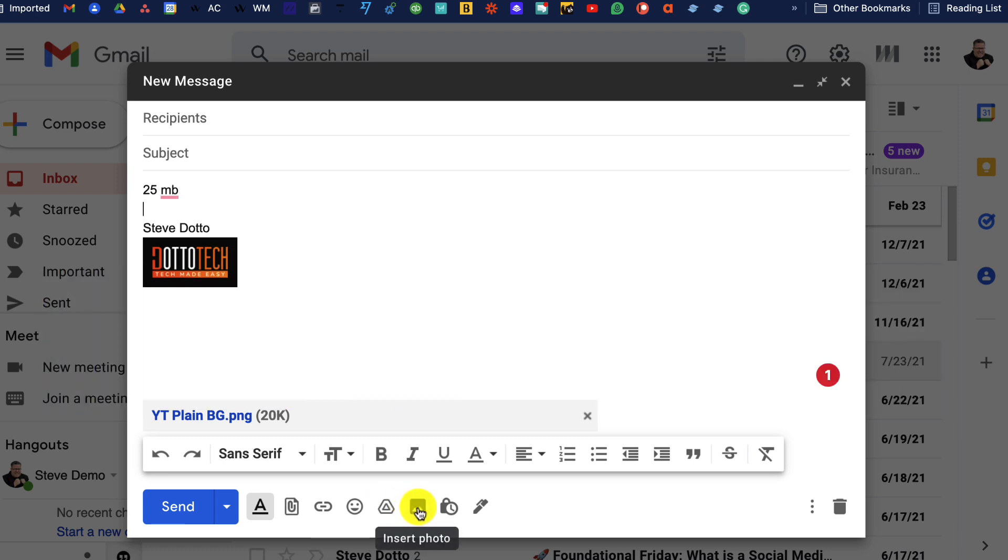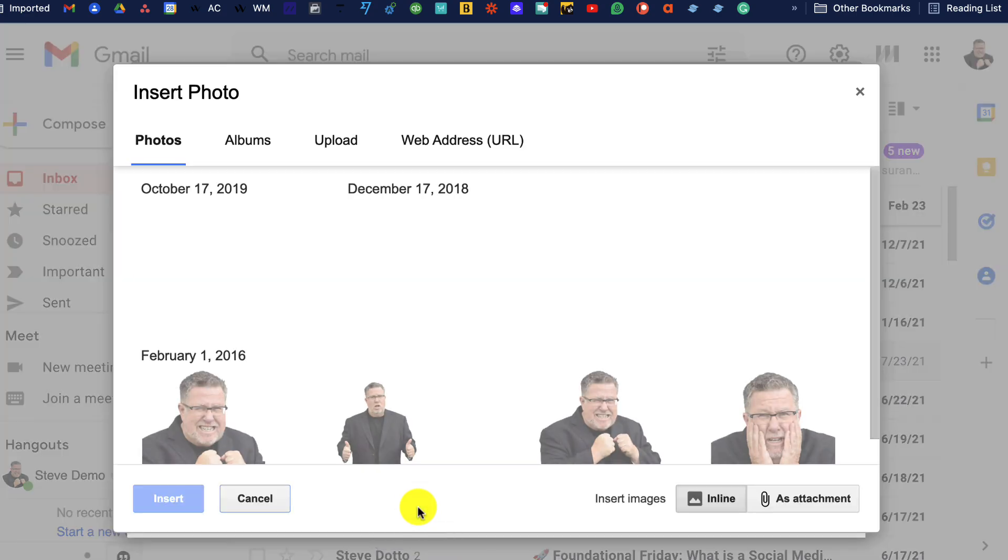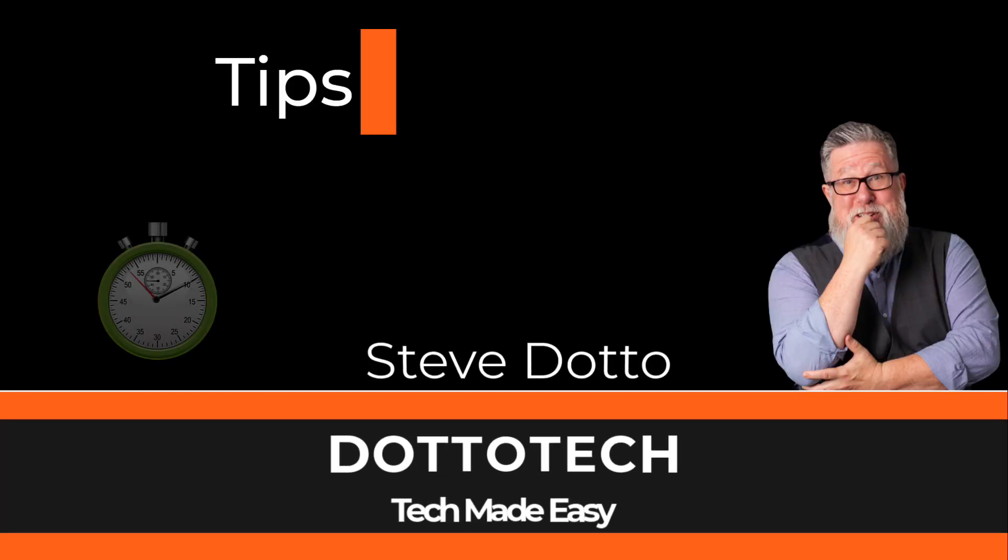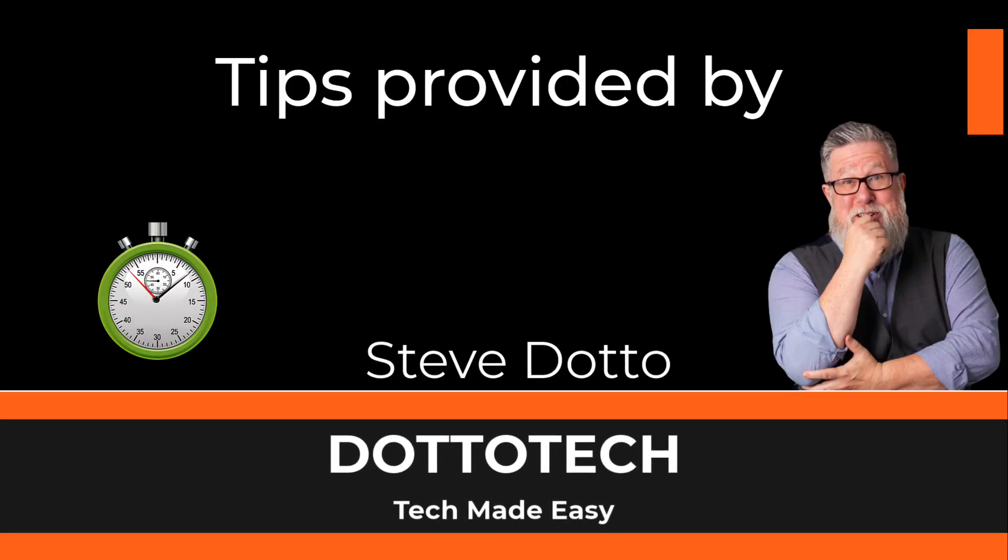Adding attachments to Gmail is just that easy. I hope that helped and we answered your question. If we did, a like would be greatly appreciated.